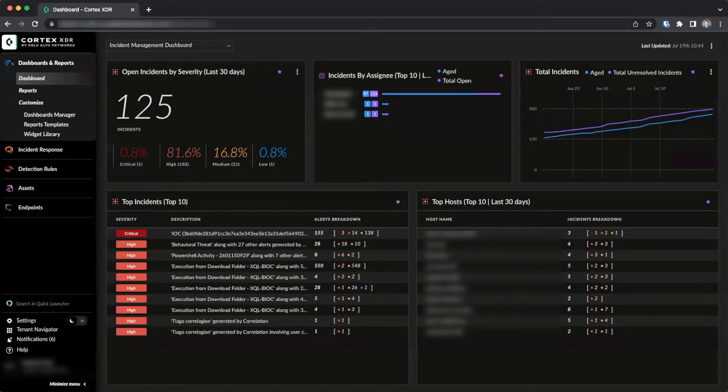Hello everyone. In this video we will discuss the Host Insights feature in Cortex-XDR.